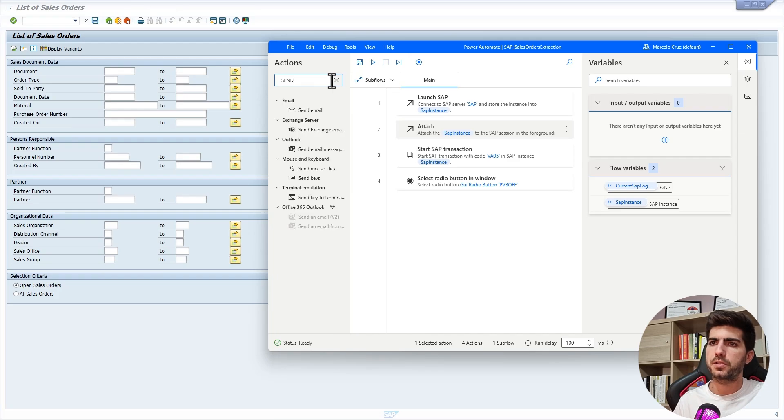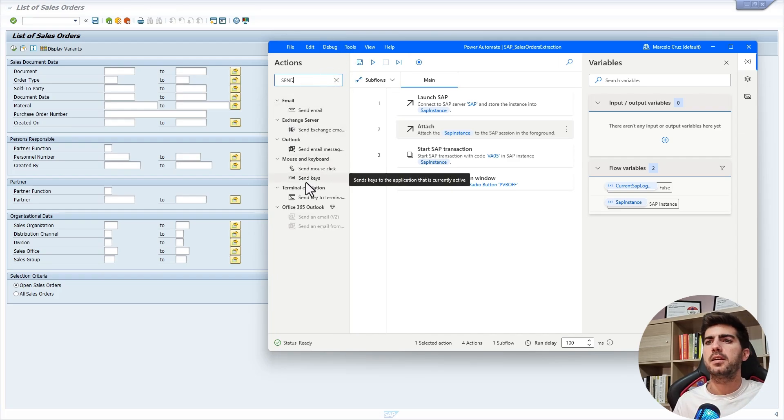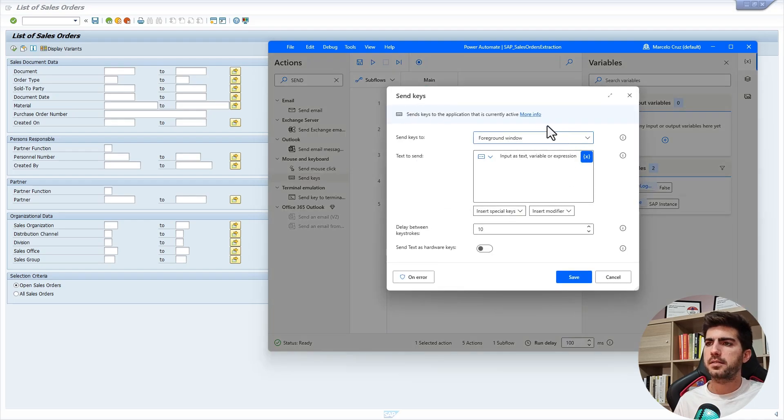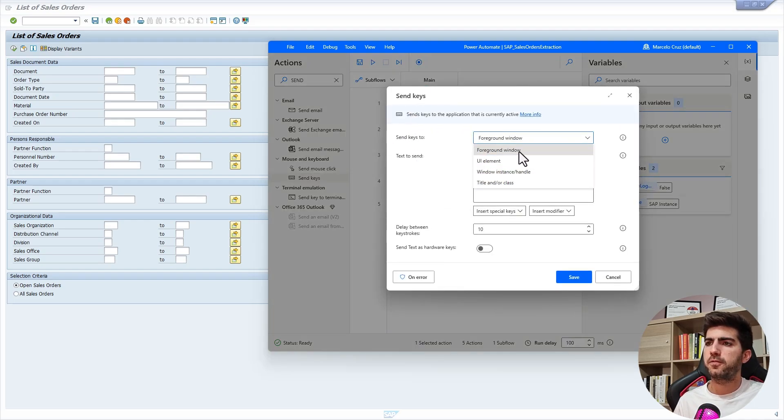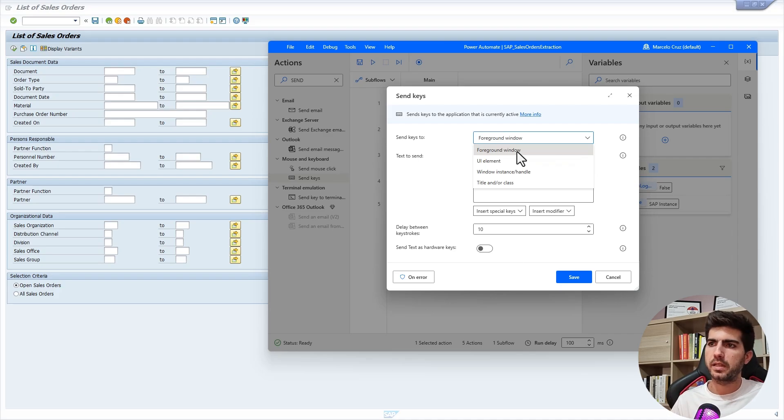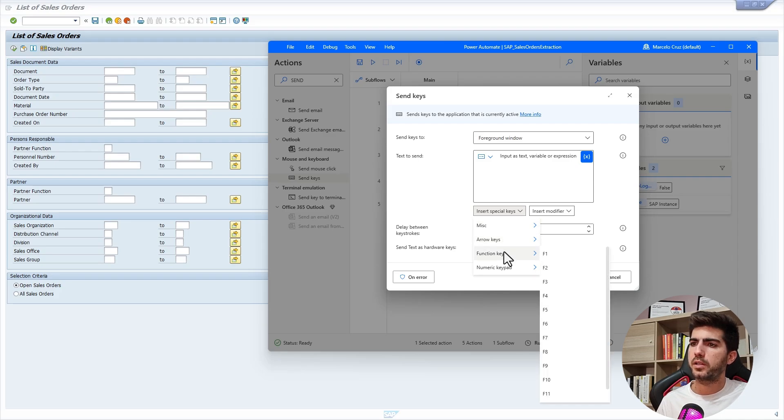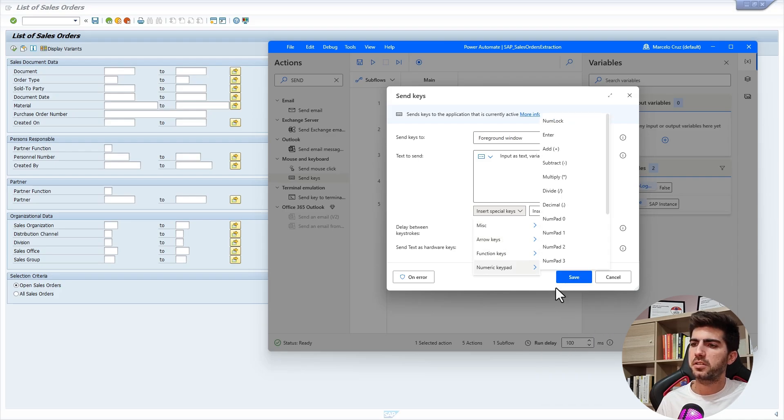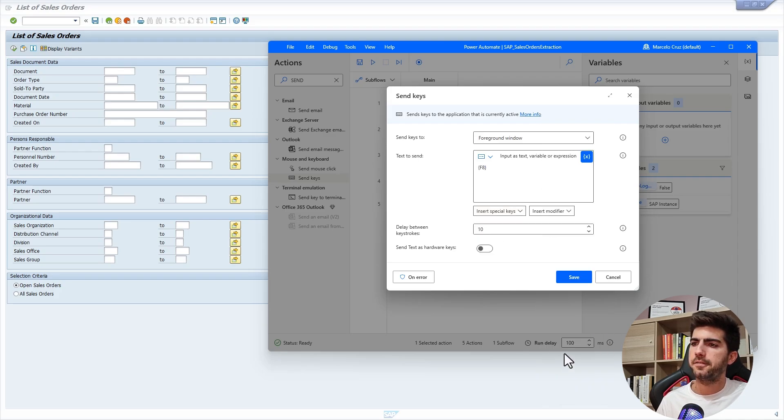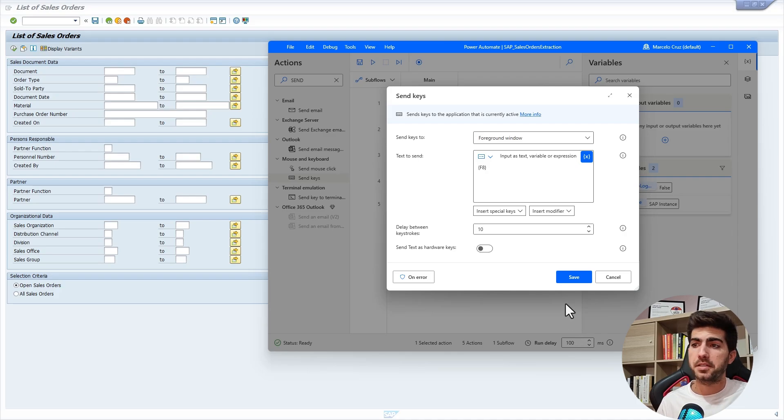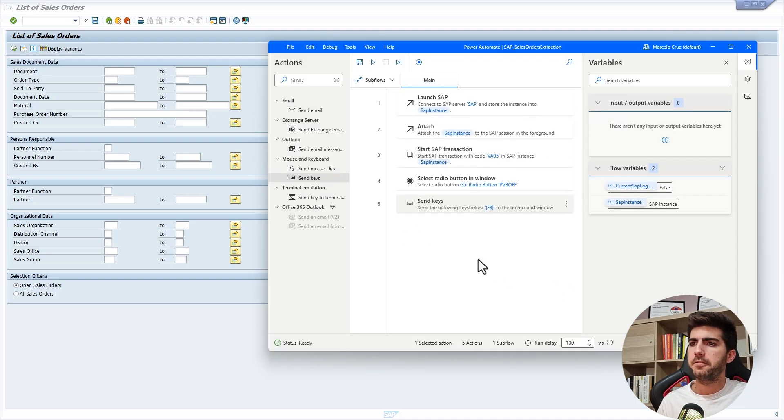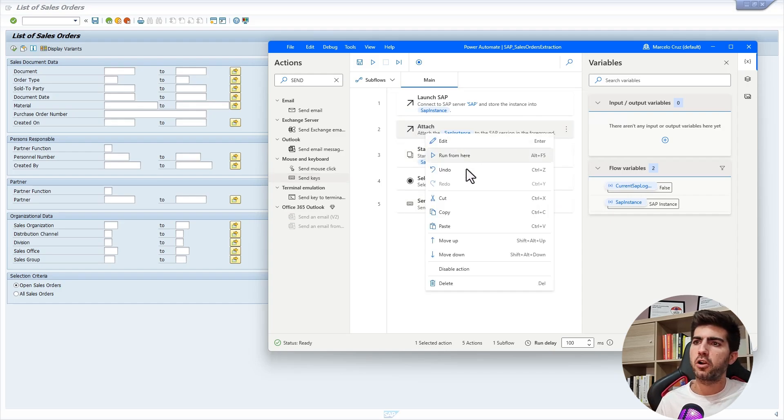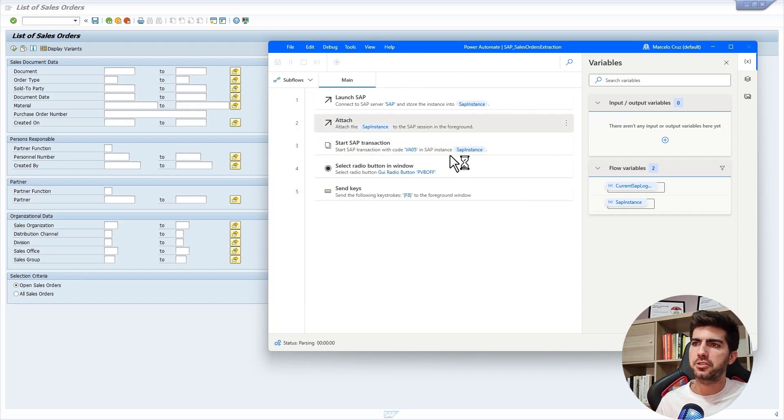We have to use here the action send keys. Let's drag it. And now send keys to foreground window, the window that will be on the foreground. And so here the keys to send will be function keys, the F8. That's it basically. I'll save. Now let's see if it's working. I'll run again from the attach.